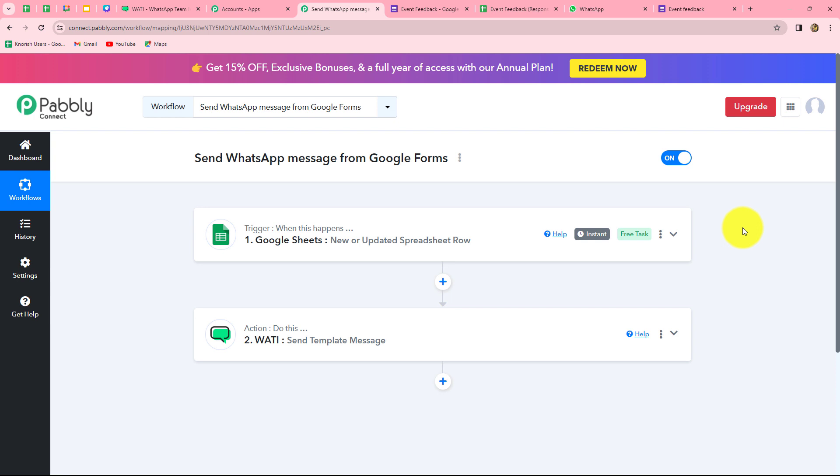Going back to Pabbly Connect, let's summarize what we have done. We took two simple steps — trigger and action. In the trigger, we used Google Sheets to connect Google Forms with Pabbly Connect. In the action, we used Vati to send WhatsApp messages. We connected both using Pabbly Connect so that whenever a new response is captured in Google Forms, a WhatsApp message is automatically sent to the person who submitted the form.